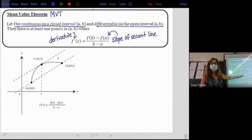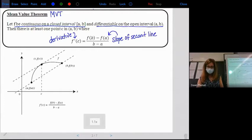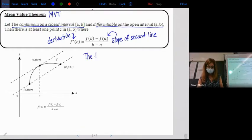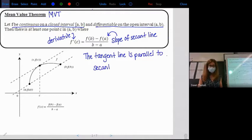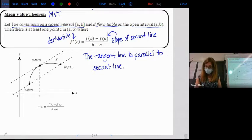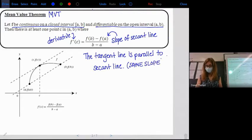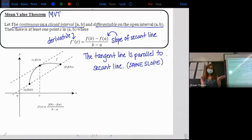Visually, you're still going to see parallel lines. The MVT guarantees that the tangent line is parallel to the secant line at least once. Remember, parallel means same slope. The derivative is the slope of the tangent, and the change in Y over change in X is the slope of the secant line.